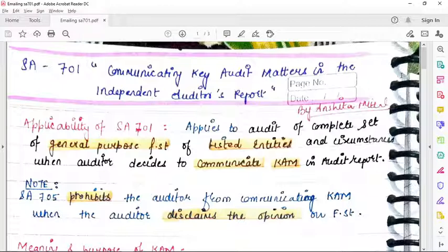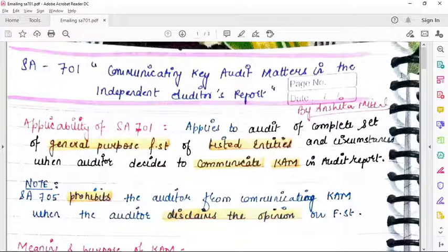Circumstances in which a key audit matter is not to be reported: key audit matter need not be reported if law or regulation precludes public disclosure about the matter, or if the auditor determines that the adverse effects of reporting would reasonably be expected to outweigh the public interest benefit of such communication. However, the auditor may report this matter if the entity has publicly disclosed it.